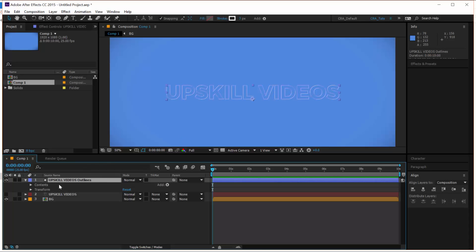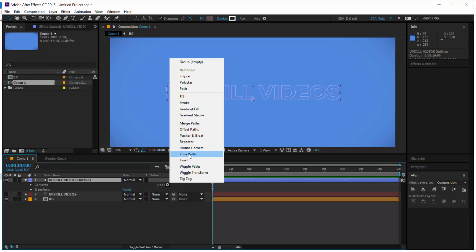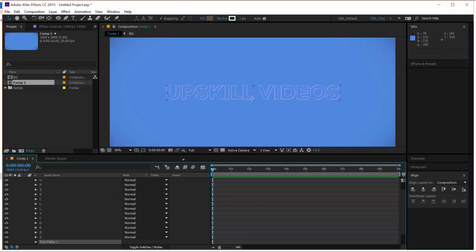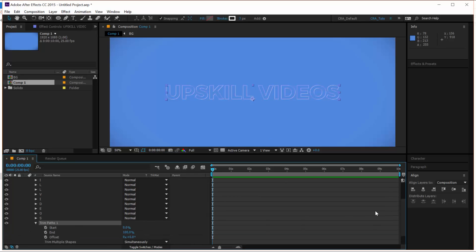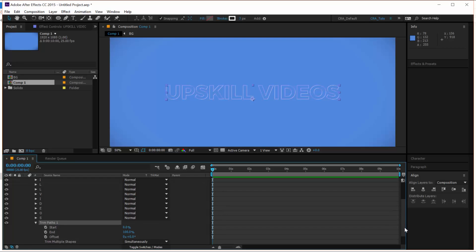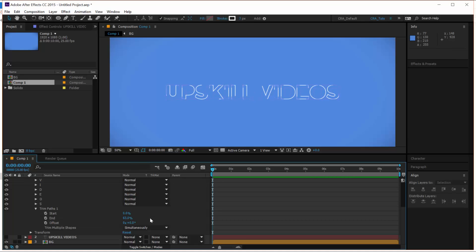So you look at the properties of your shape group and click on add and let's add a trim path to it. Now, if you're not familiar with the trim path, what the trim path does is it essentially allows you to animate the path of your shapes. So it has four properties, start and offset and trim multiple shapes. So if you play around with the end property, let's say, we're not seeing it very well.